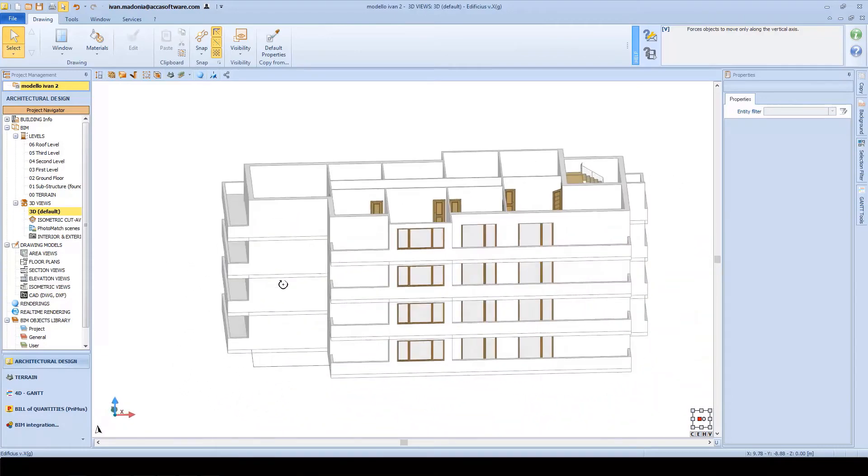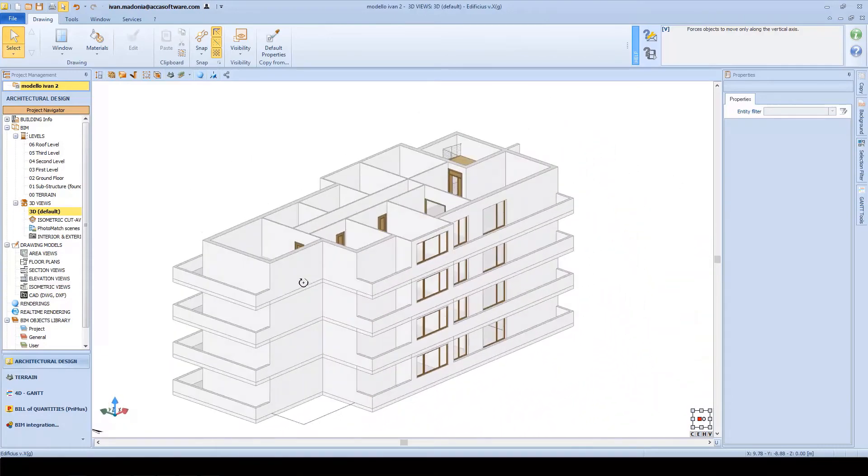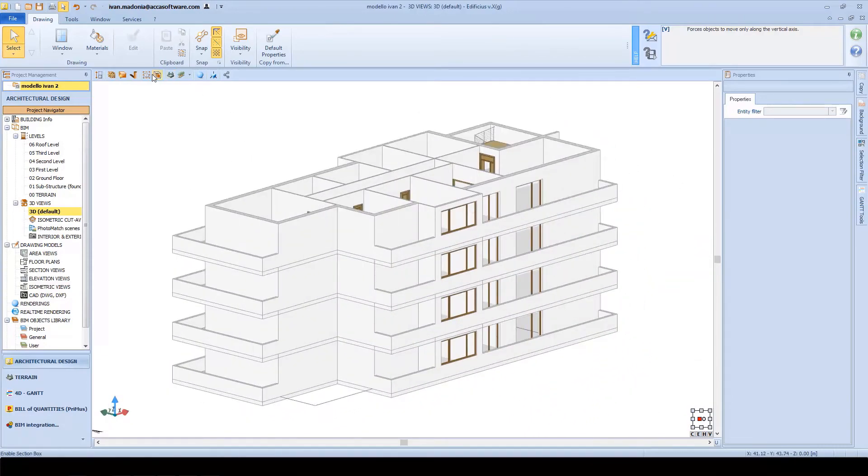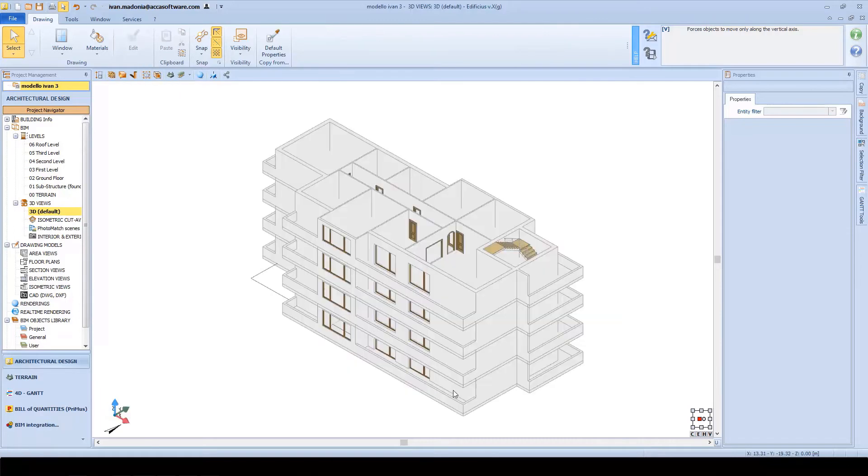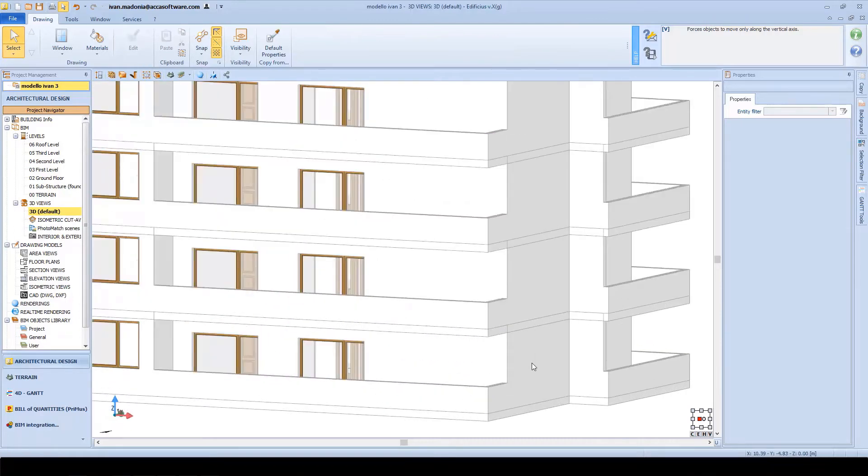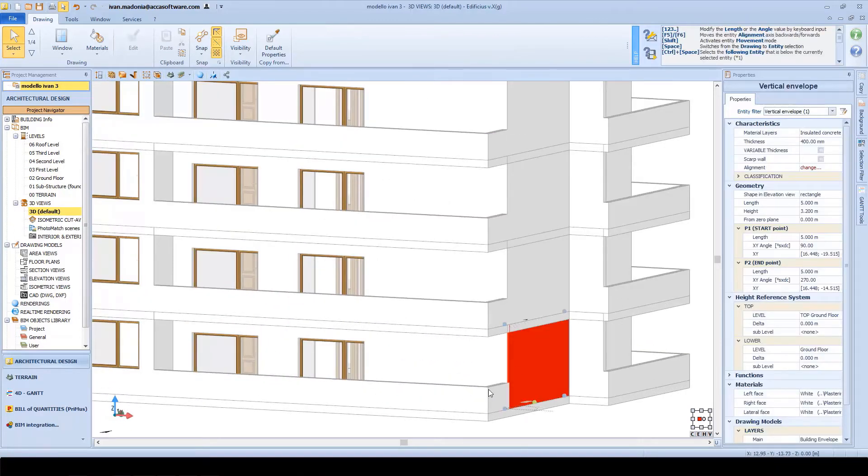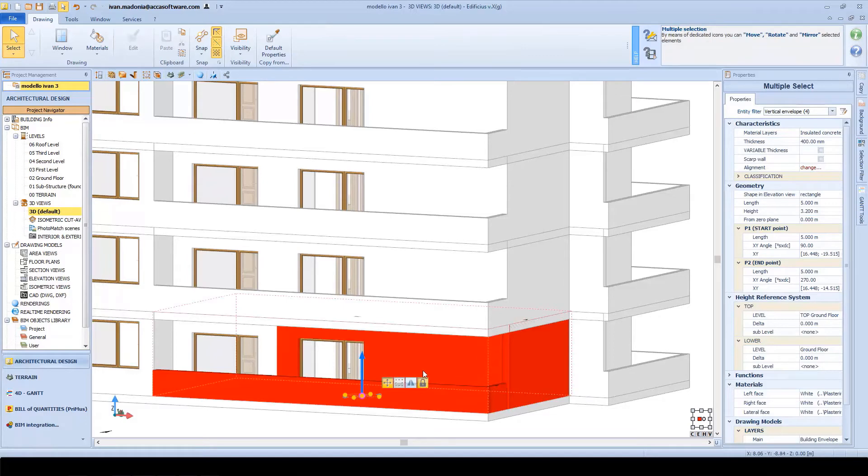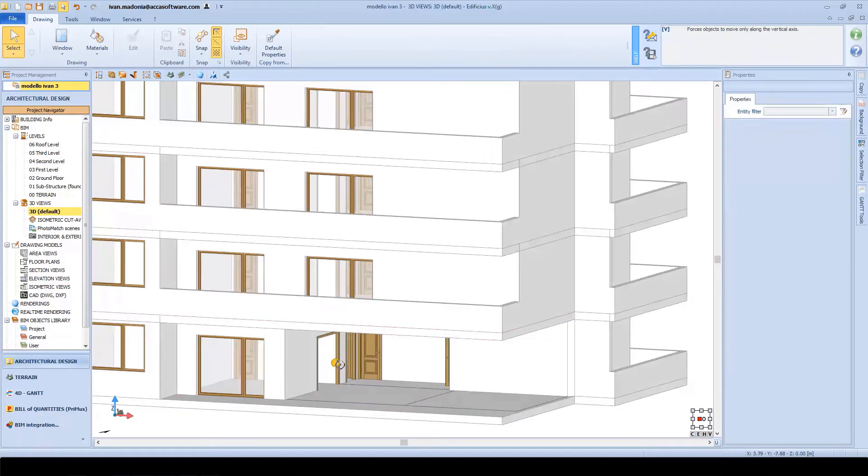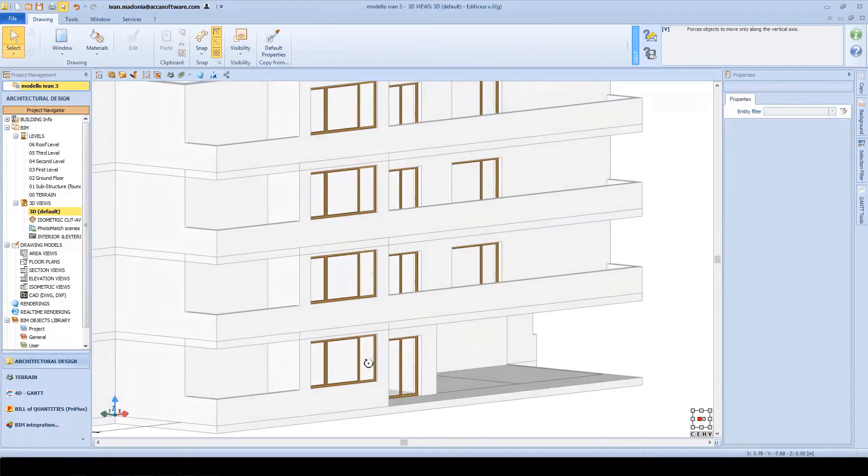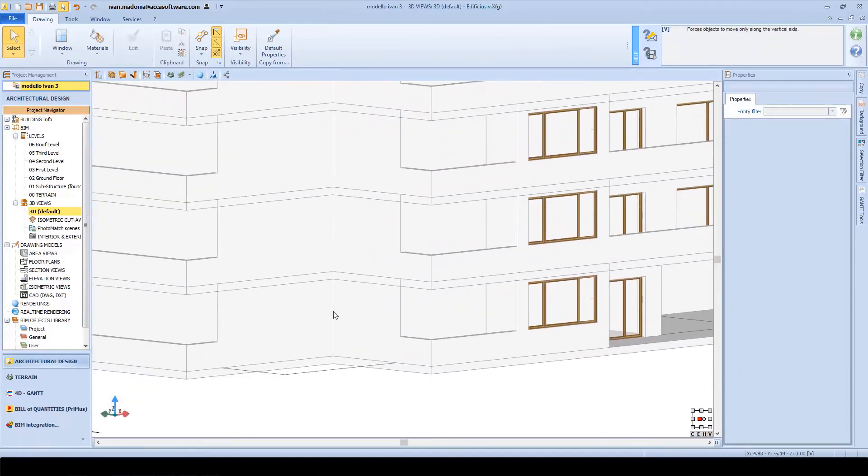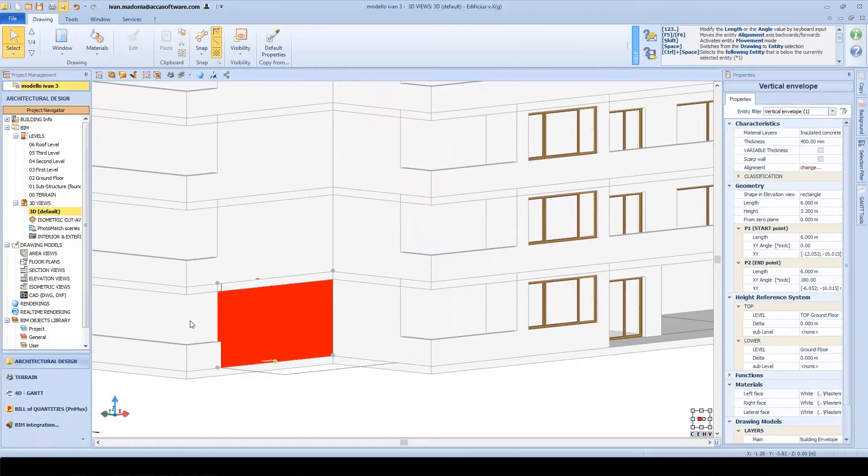At this stage, we can now continue the modeling process by editing the single objects present across each level. Here we'll completely remove this corner of the building. Therefore, we'll just select and delete any part of the building.